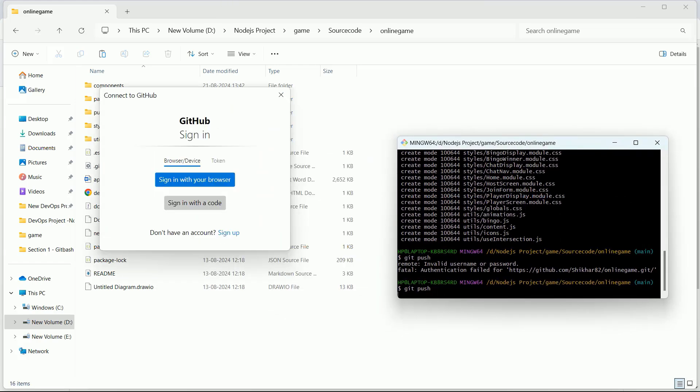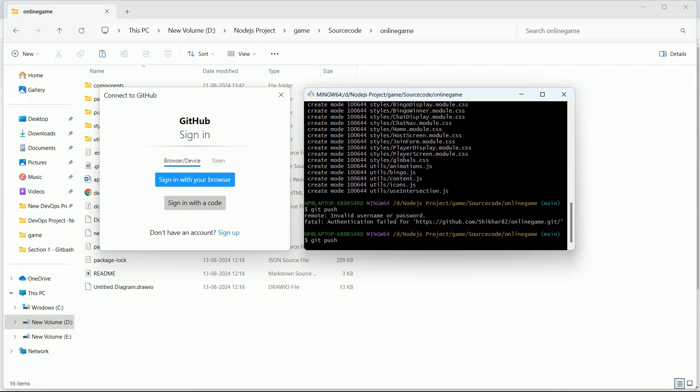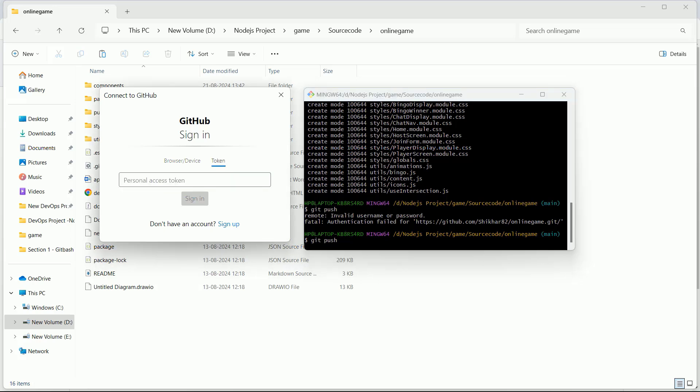Now again I have fired the same command. It is asking for authentication, so here you have two options. One way, you can simply login with your browser where you have to provide the GitHub username and password. Another way, you can use the token. I would recommend you always go with the token, and also that token can be used when you are going to create the CI/CD pipeline.